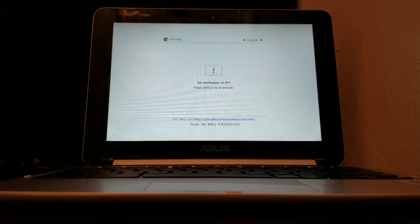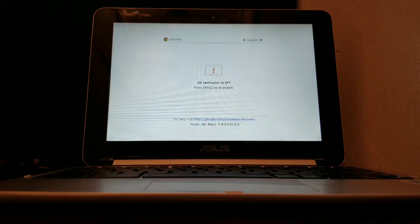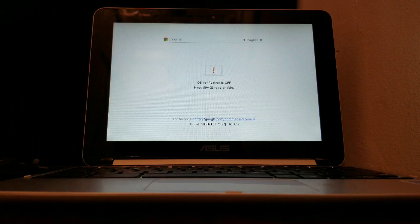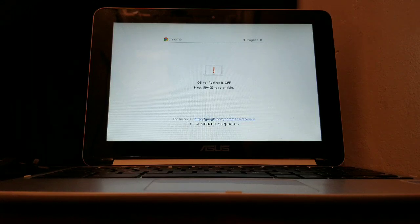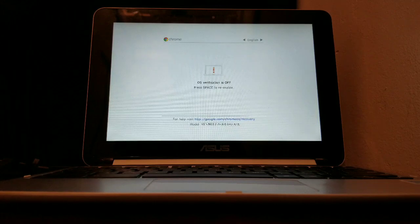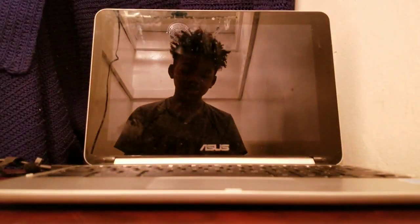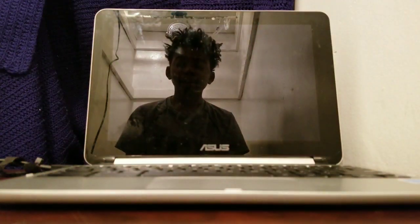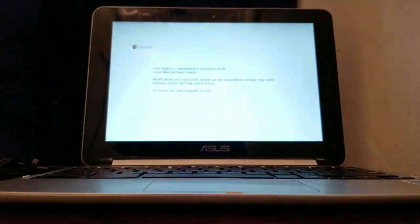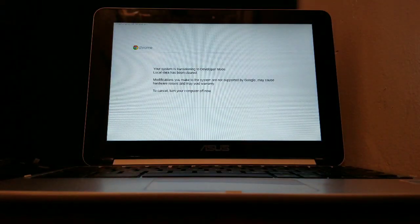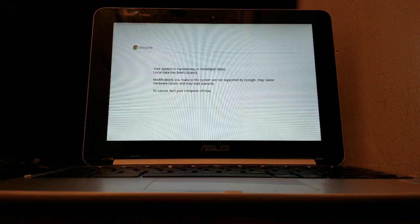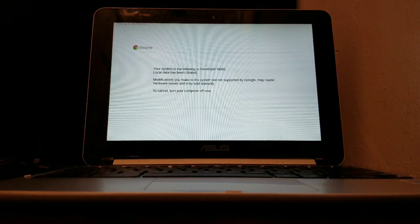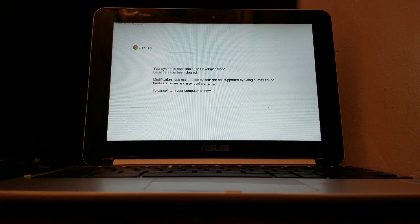Once the 30 seconds is up, you'll hear a beep. Then restart. When it restarts it'll do another process, and all of your data will be erased, so make sure you have it backed up somewhere. You have to wait 30 seconds to hear another beep.